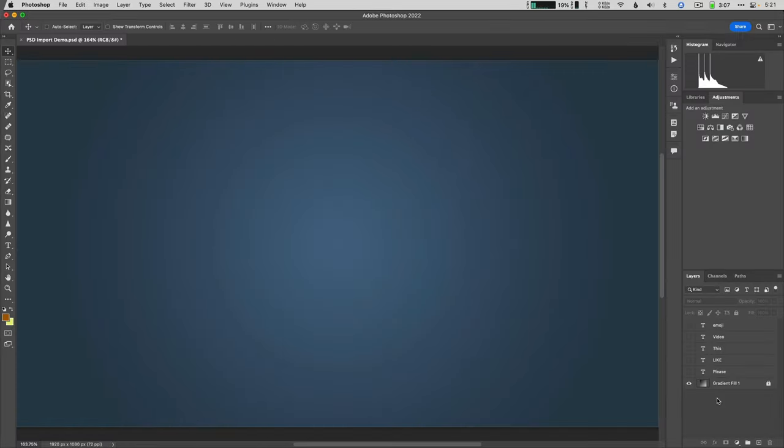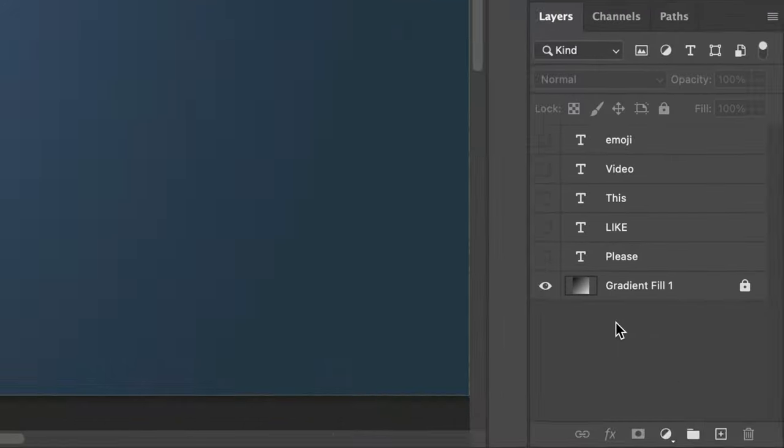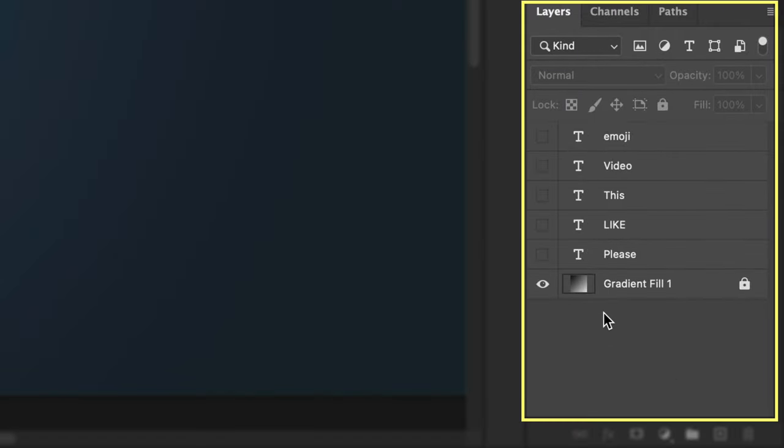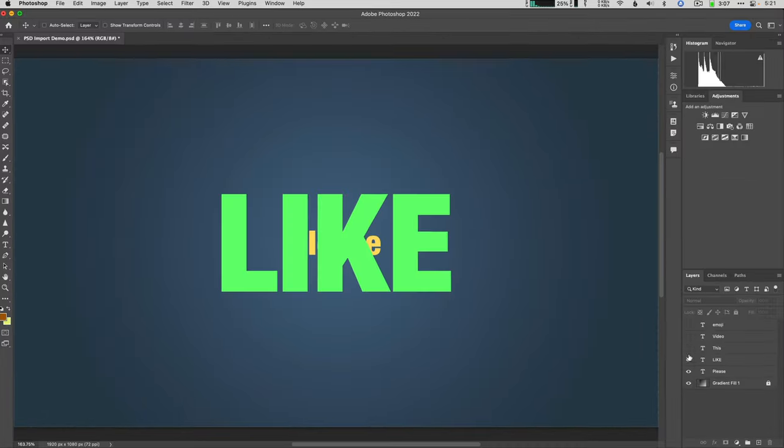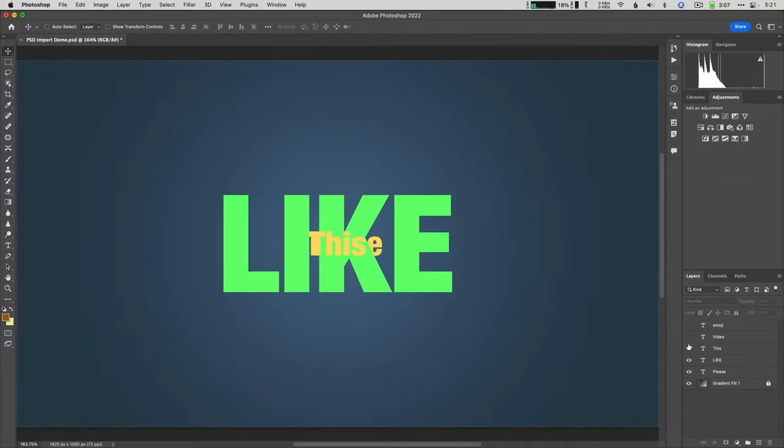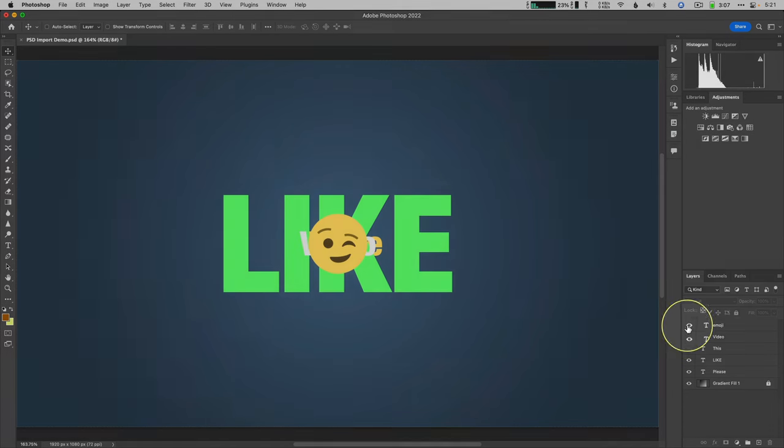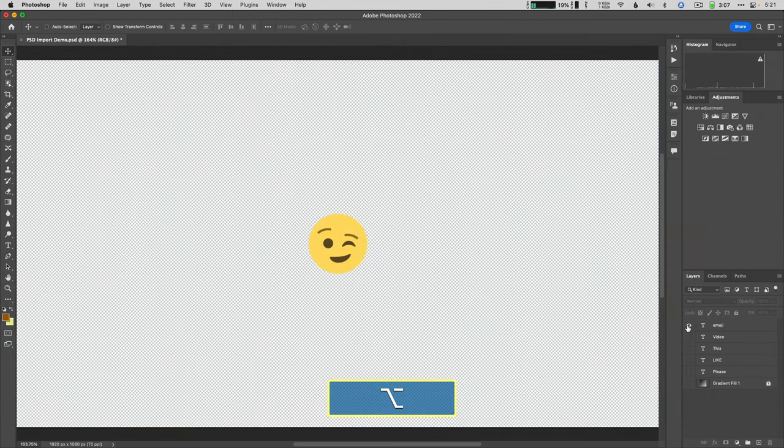I have a Photoshop file here with five layered titles and a gradient background. You can see each layer soloed by option or alt clicking the eyeball icon.